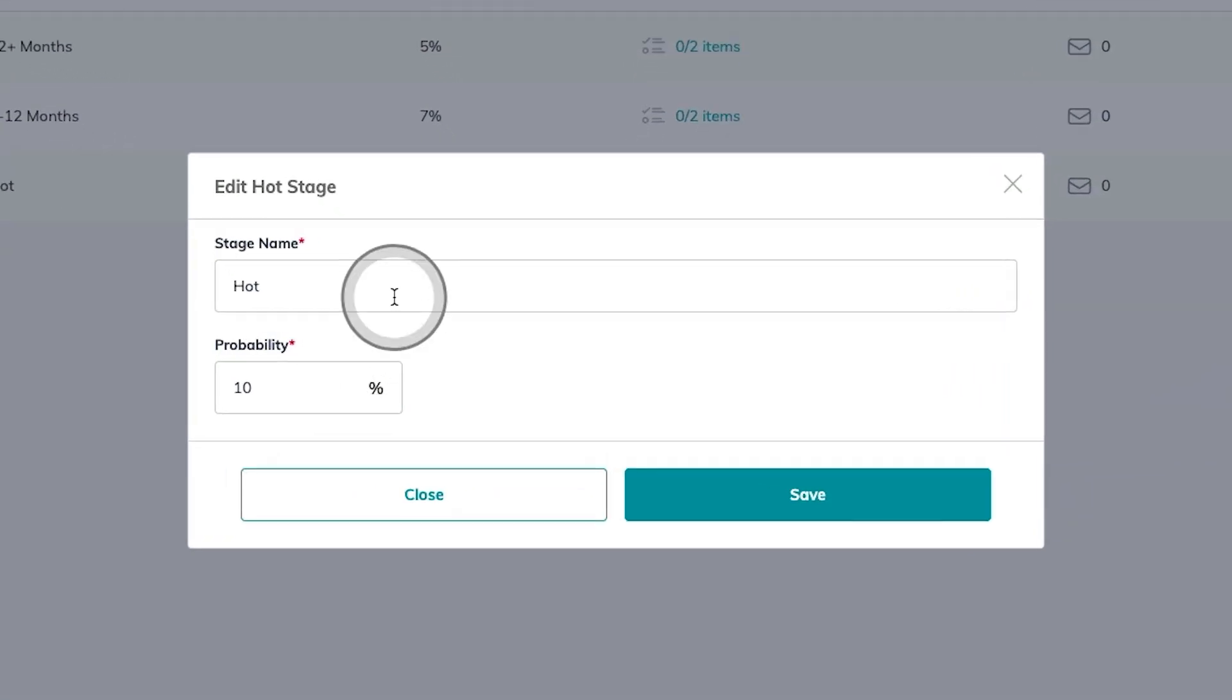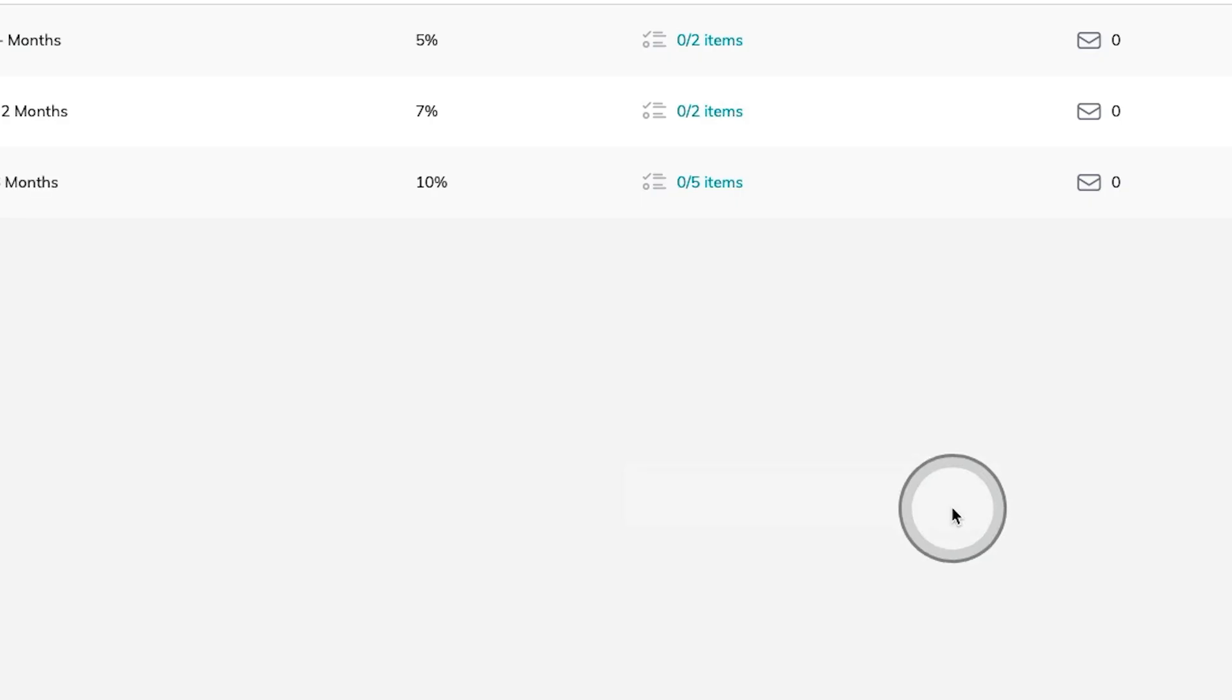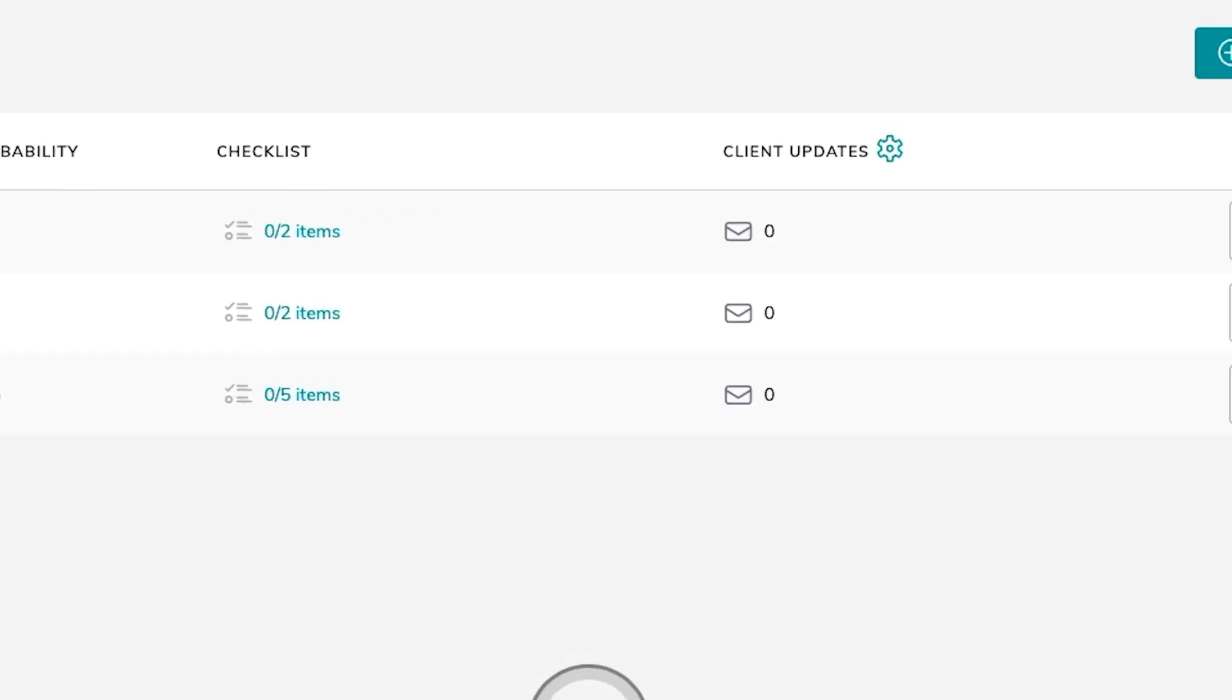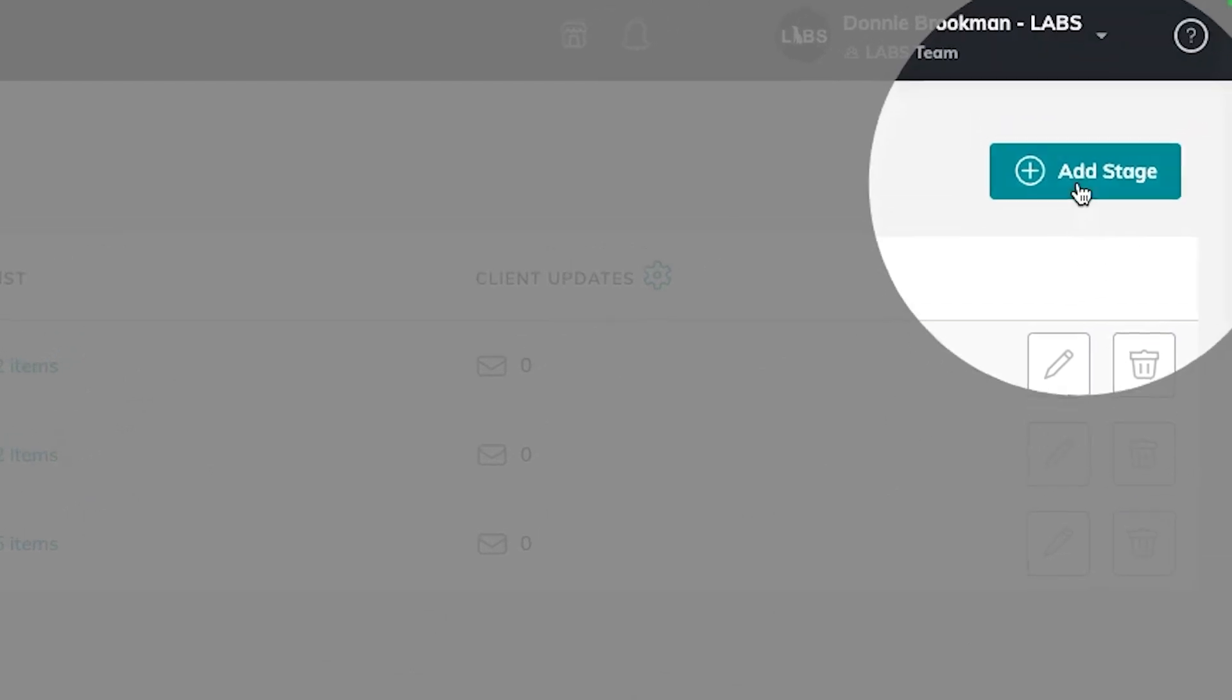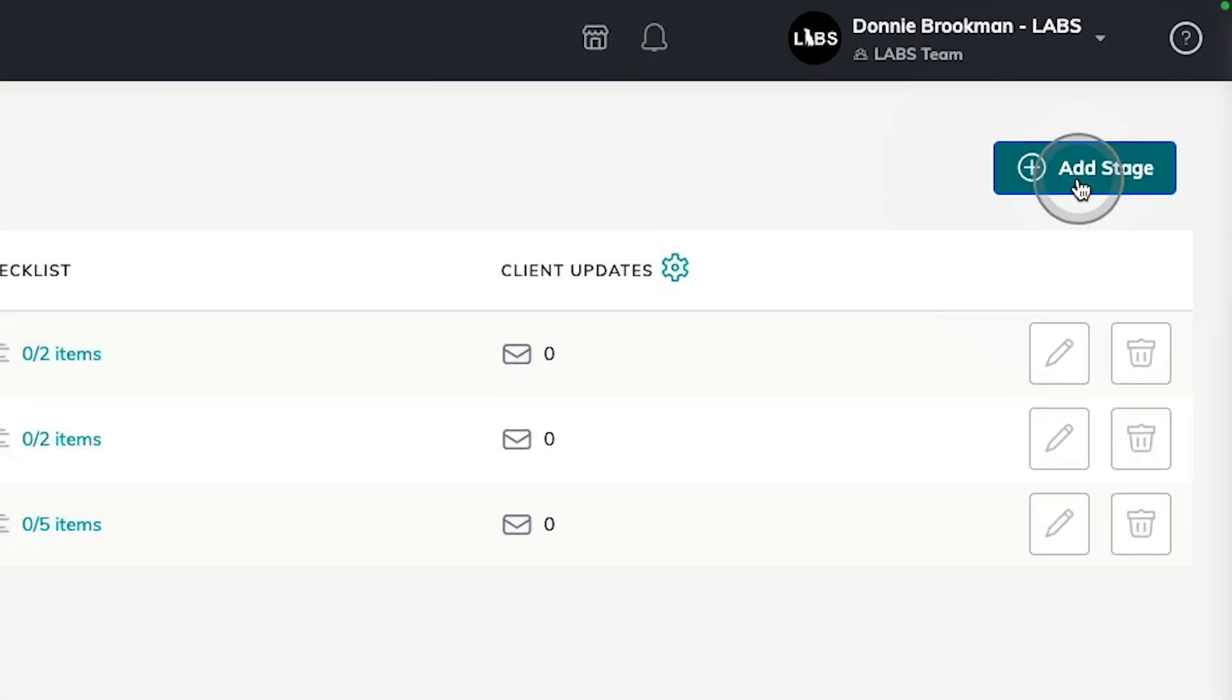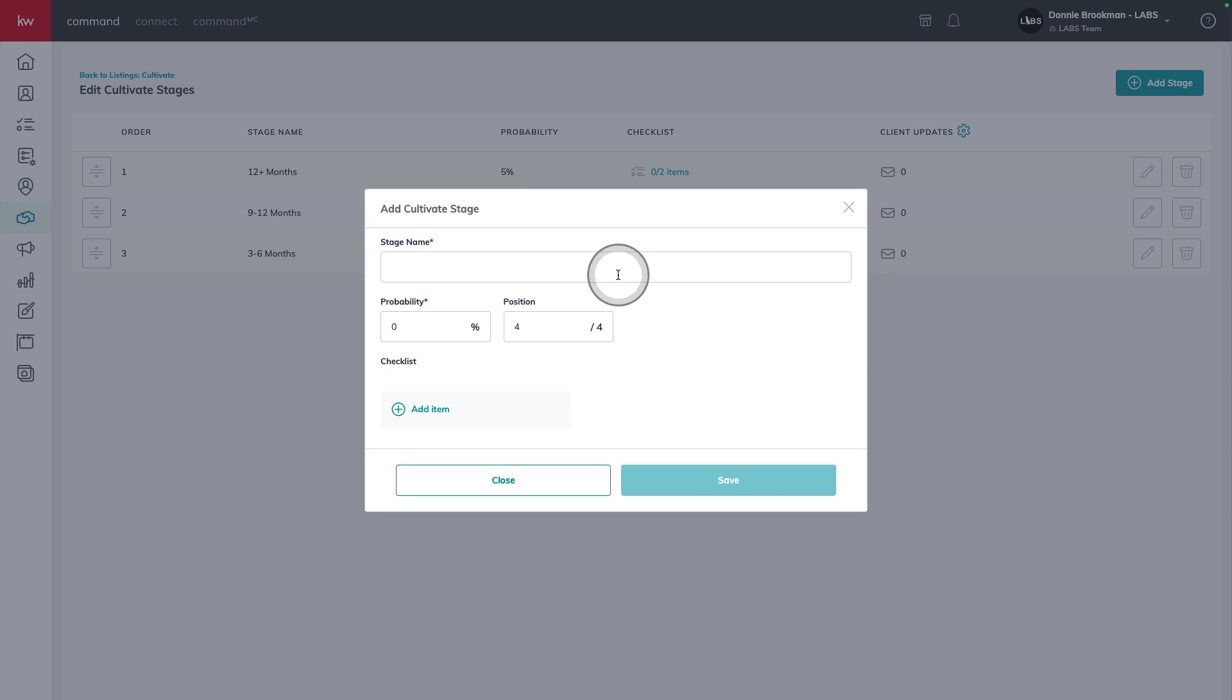I'm going to change hot. And then I'm going to add another stage here using that add stage button in the top right hand corner to represent my fourth bucket for this strategy. And I'm going to name this 0 to 90 days.